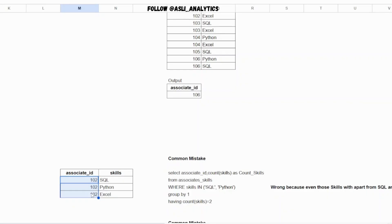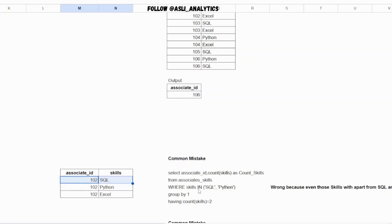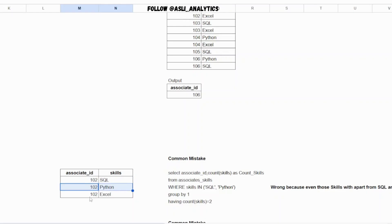It will include SQL and Python, but it will also include those associates who have something beyond SQL and Python. And that is where it is wrong. If you see the way it is executing for 102, it will filter the first row because the condition agrees - skill is in SQL or it is in Python. The first row it checks, SQL is part of SQL or Python condition, it works. Even the second row works because Python is part of SQL or Python condition. Third row fails.